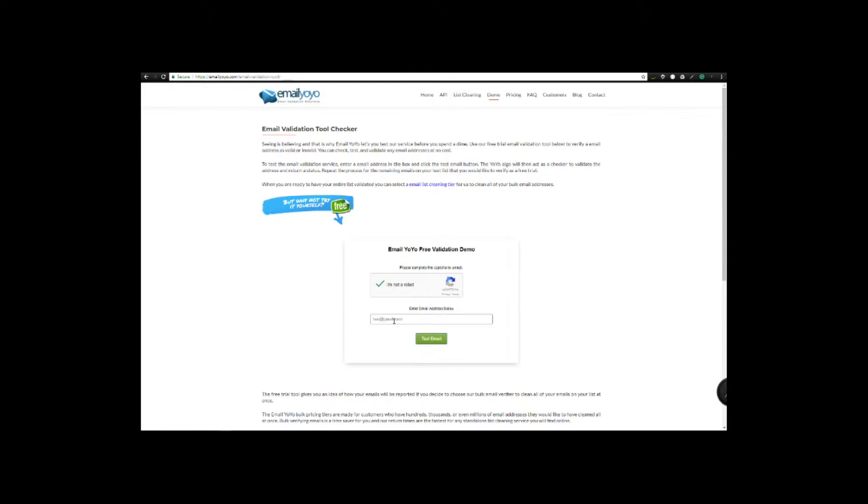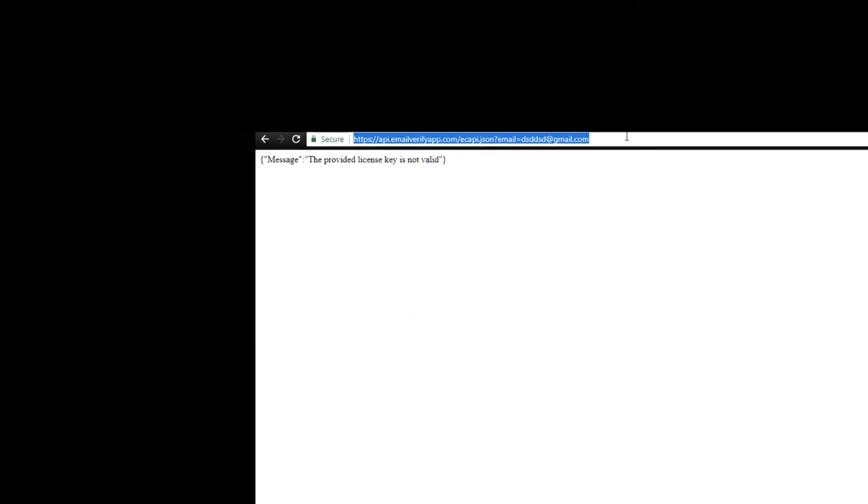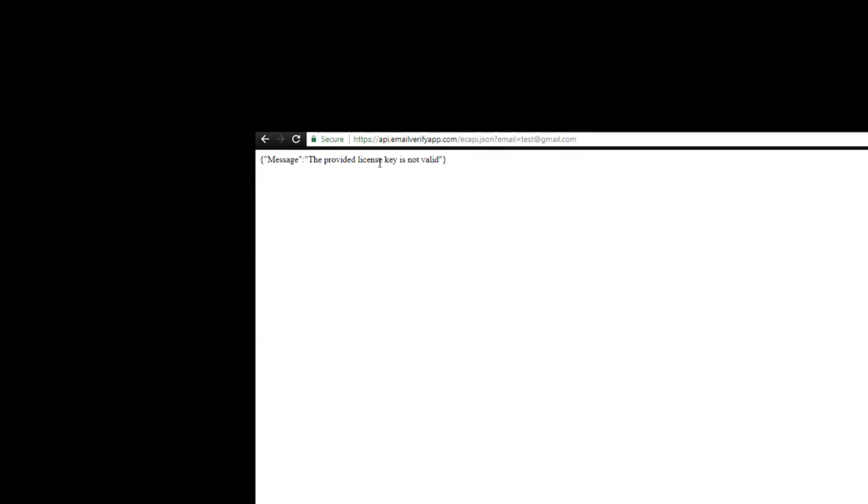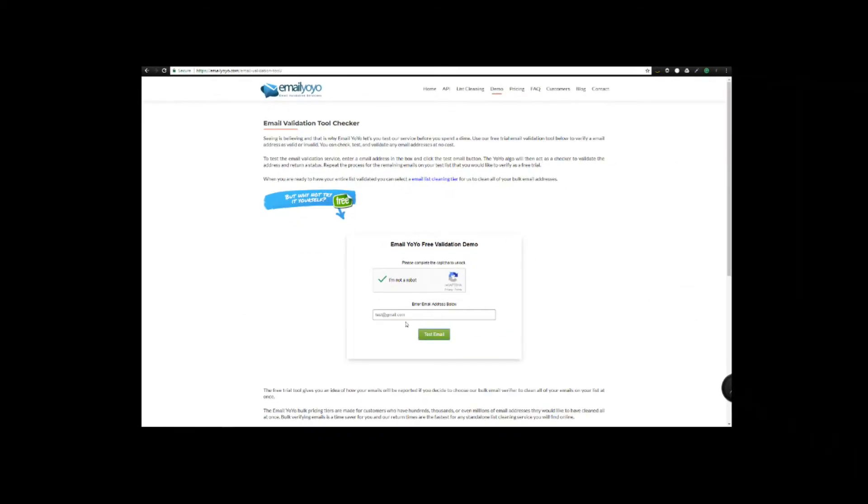If I look at the code behind here, what I can tell you is that the API that's being accessed is this one here. I can actually put that email address into that API, hit return. The message: the provided license key is not valid, which is very true.